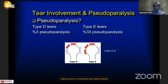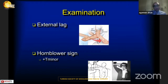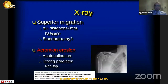In Type E tears, which include teres minor involvement, the external lag sign and hornblower's sign are important clinical findings. Especially with a teres minor tear, you can see a positive hornblower's sign.